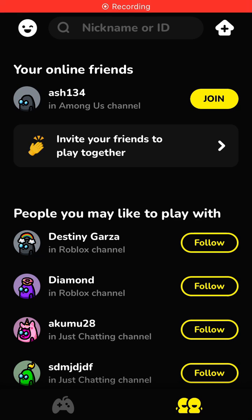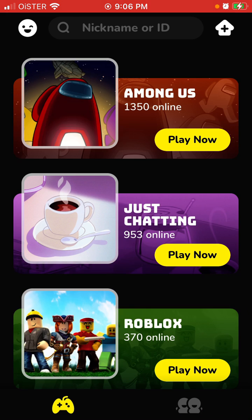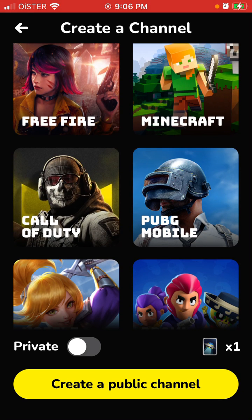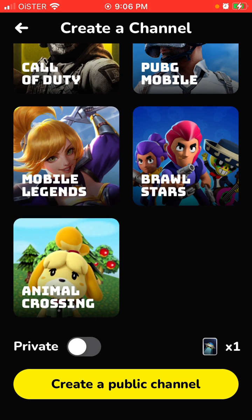How to create a channel in the M1 Chat app. Tap in the top right — you'll see a house icon, then you see different types of games. You can choose which game you want: Roblox, Just Chatting, Fortnite, Free Fire, Minecraft, Call of Duty, PUBG.